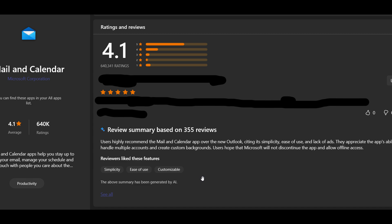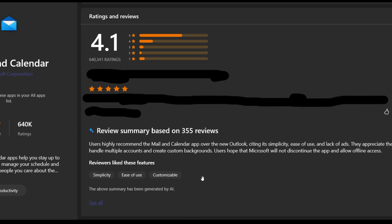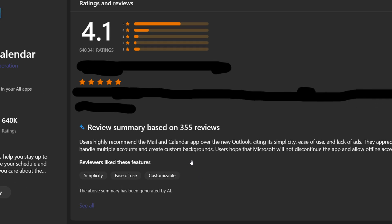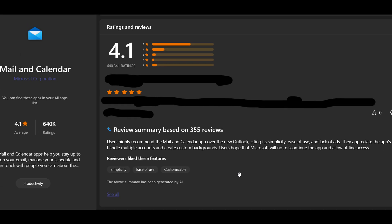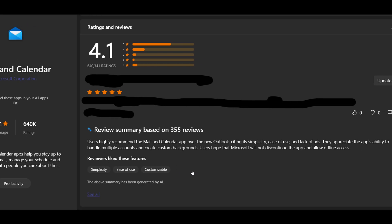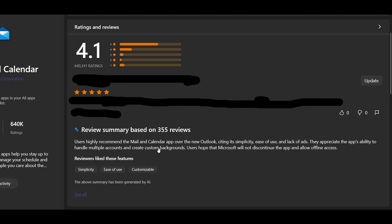So here we can see for Mail and Calendar, review summary based on 355 reviews. It says users highly recommend the Mail and Calendar app over the new Outlook, citing its simplicity, ease of use, and lack of ads. They appreciate the app's ability to handle multiple accounts and create custom backgrounds. Users hope that Microsoft will not discontinue the app and allow offline access.